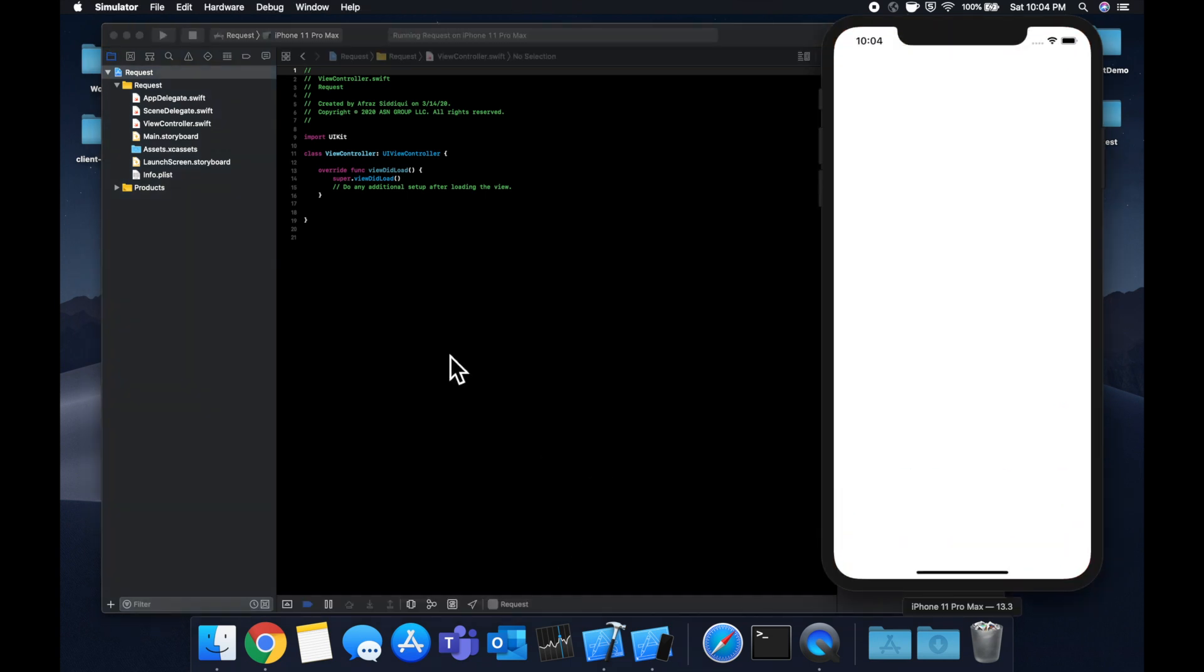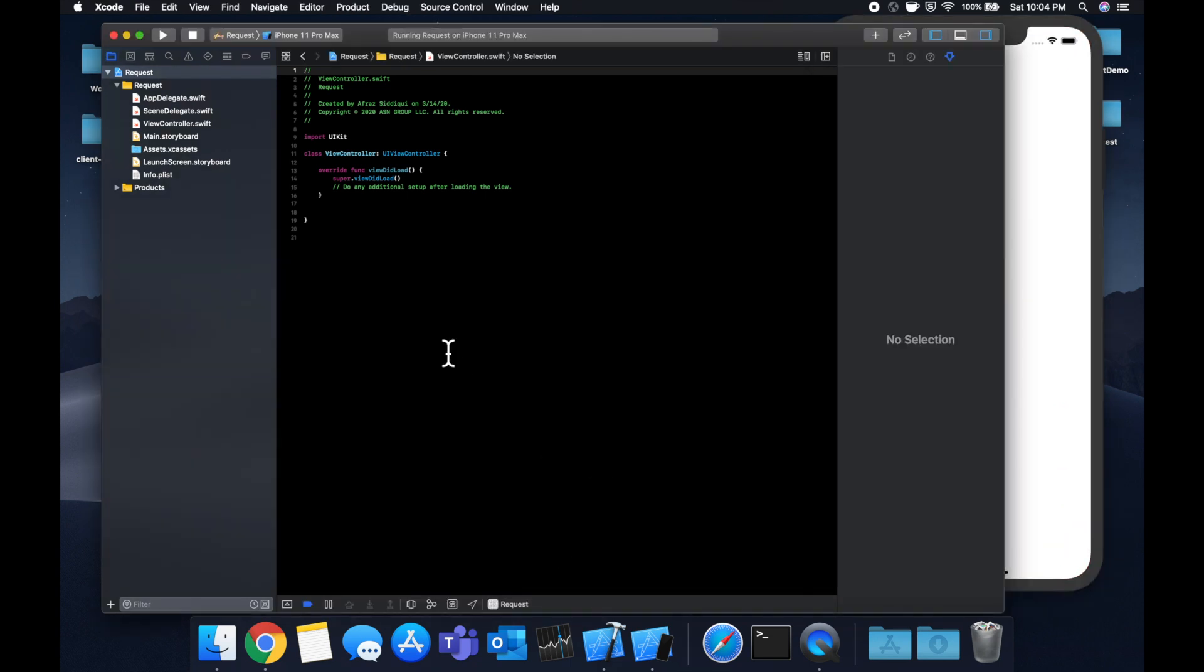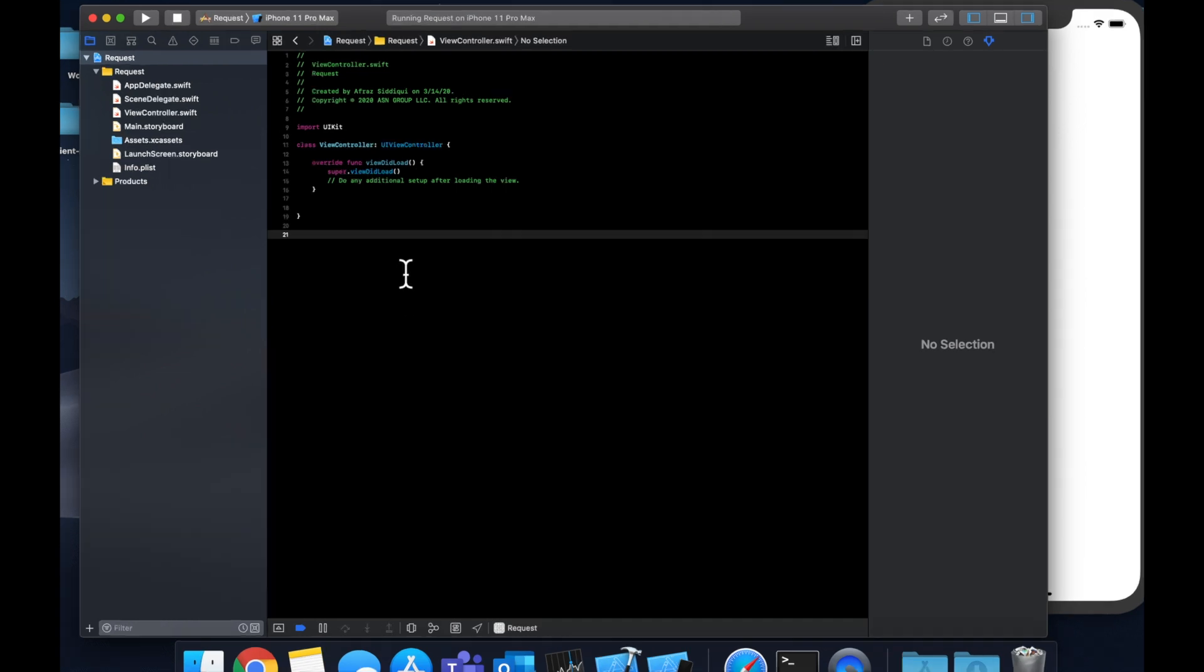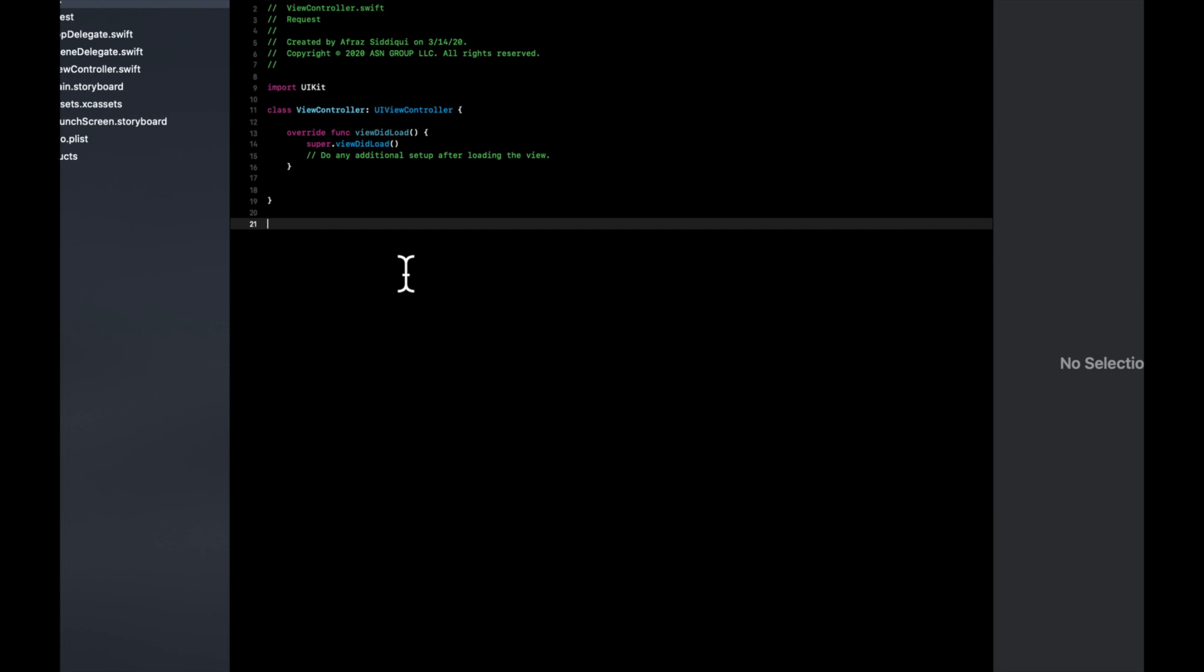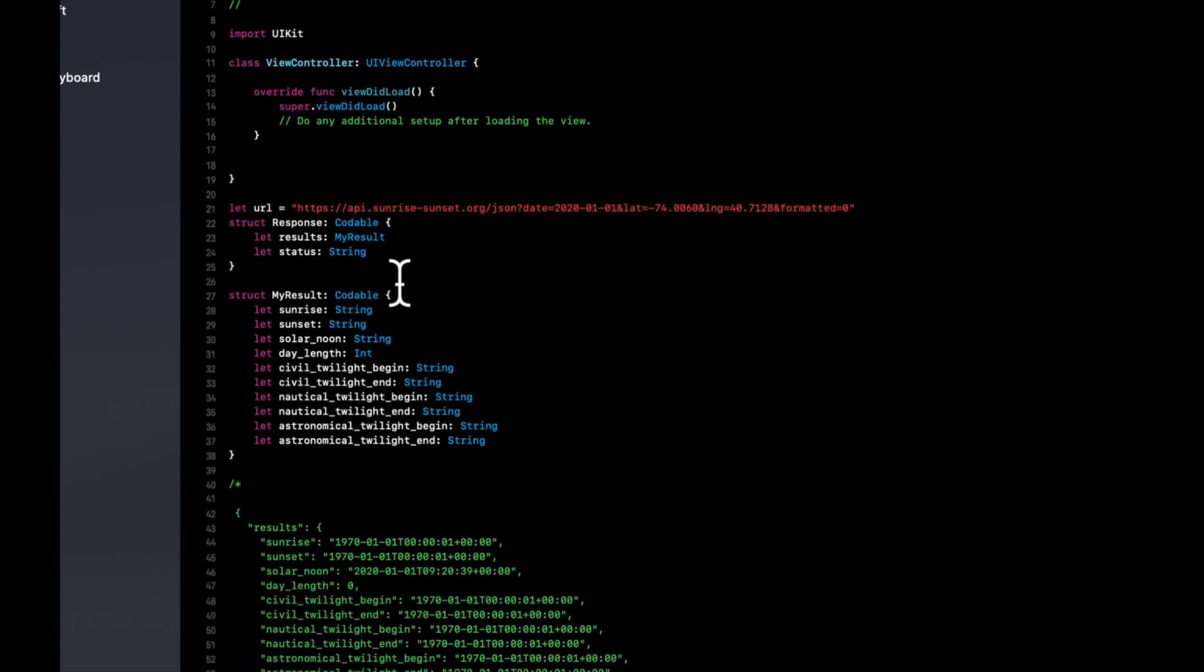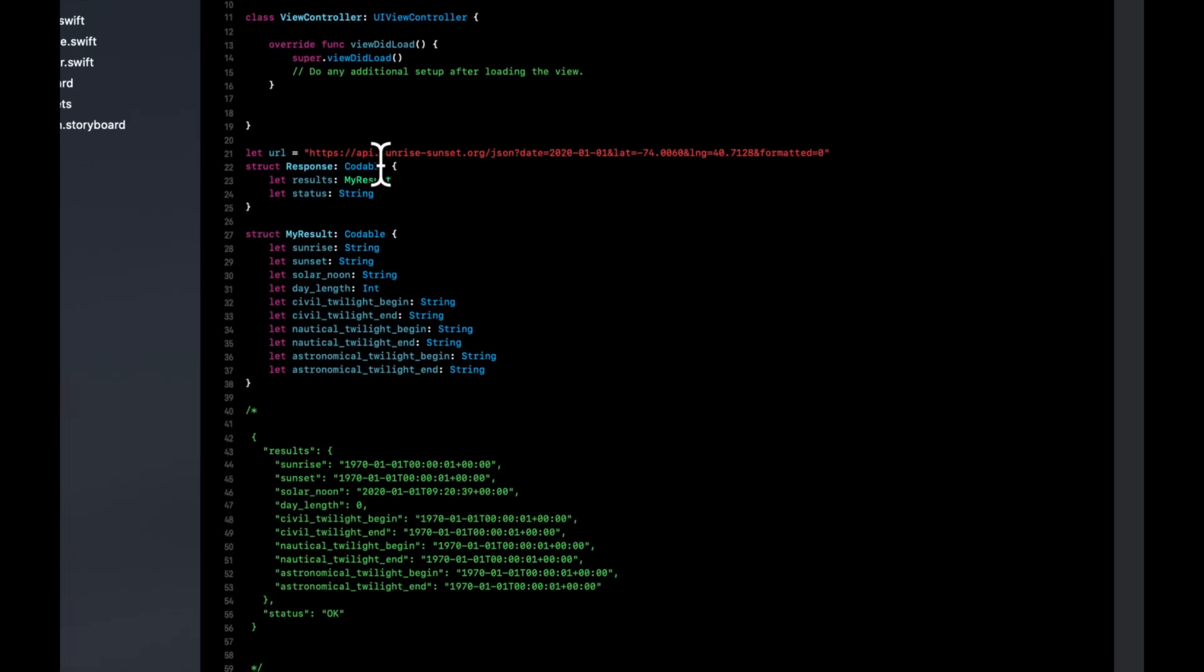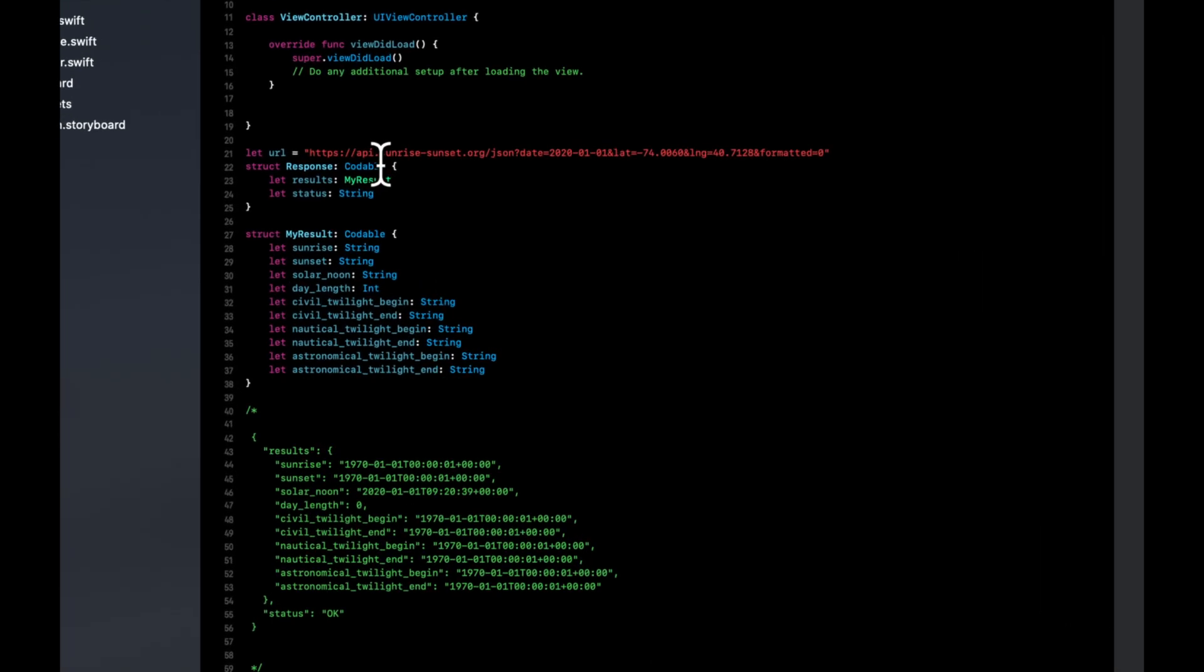So the first thing we need, of course, is a URL to actually get data from. And we also need a struct or a class to map the data to once we get it back from the URL. So what I've actually done is I've taken the liberty of finding a URL that can get data for us as well as creating a class so you don't have to sit here and watch me type it beforehand. So that's what I've pasted in. Let's actually go over this before we use it because this is pretty important.